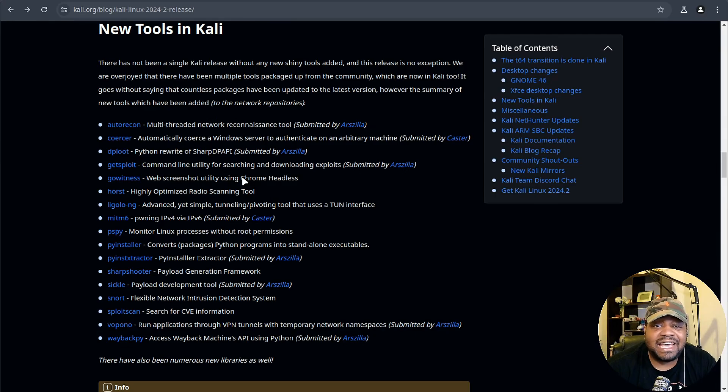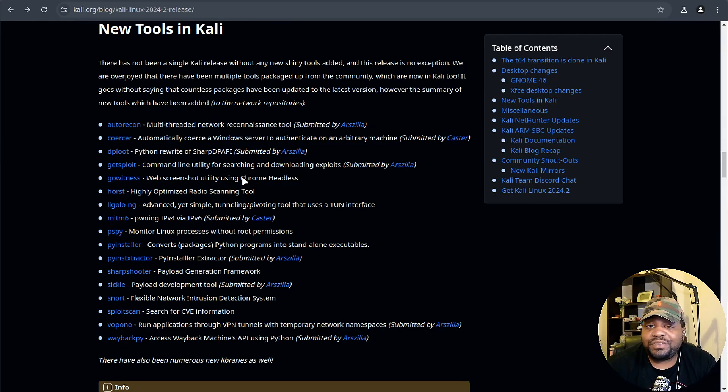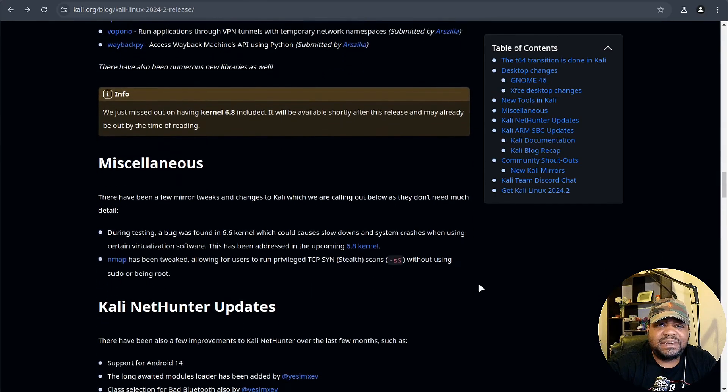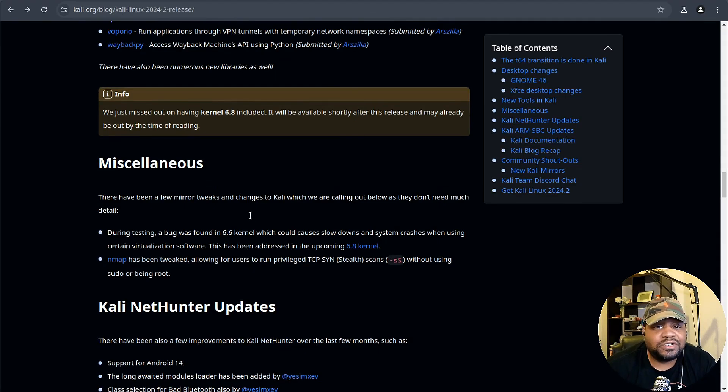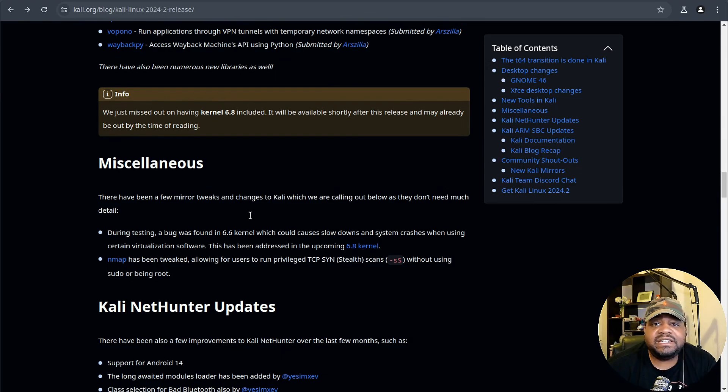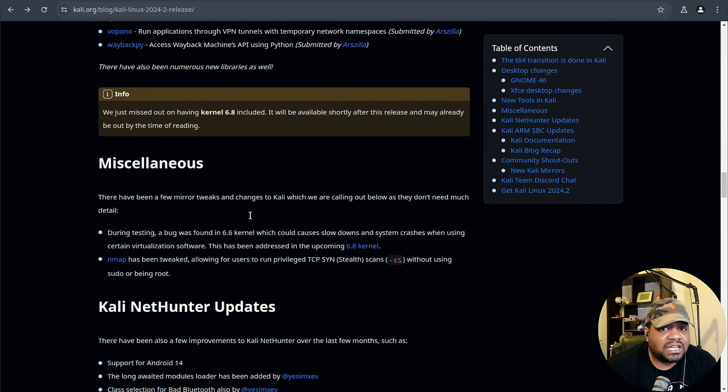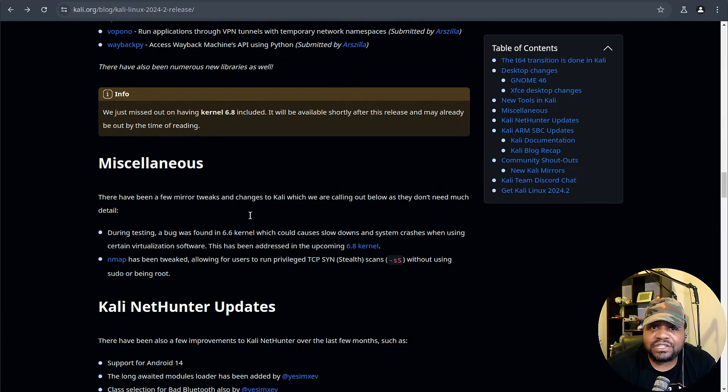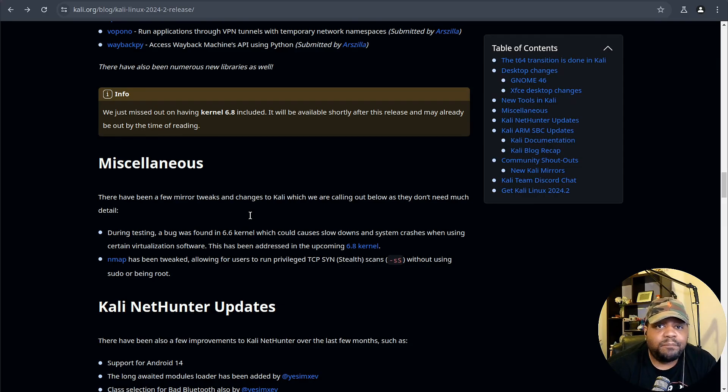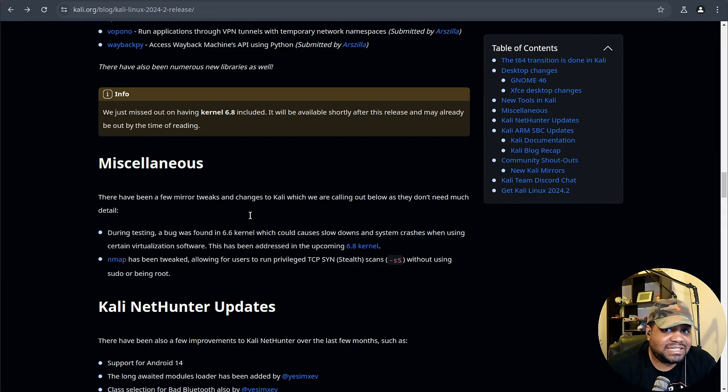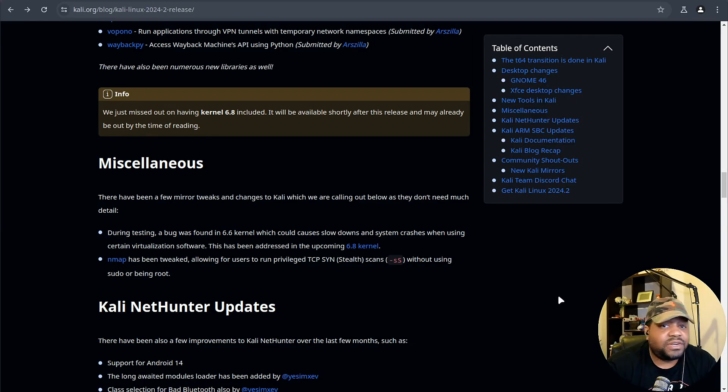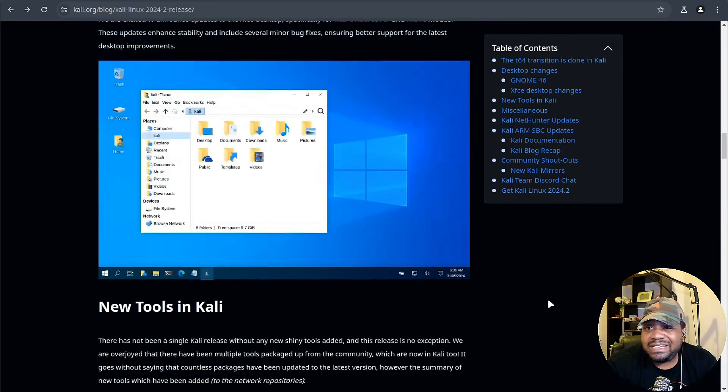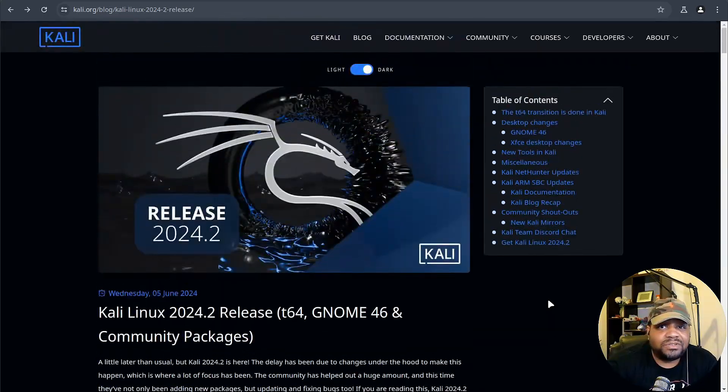I also want to point out PyInstaller for converting Python programs into standalone executables, plus countless other packages have been updated to their latest versions. Finally, let me cover some of the miscellaneous. There have been some tweaks to mirrors and fixes for bugs including one in the 6.6 kernel that caused slowdowns and crashes in certain virtualization software.